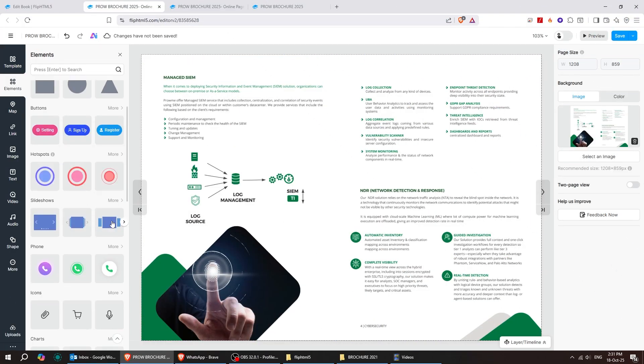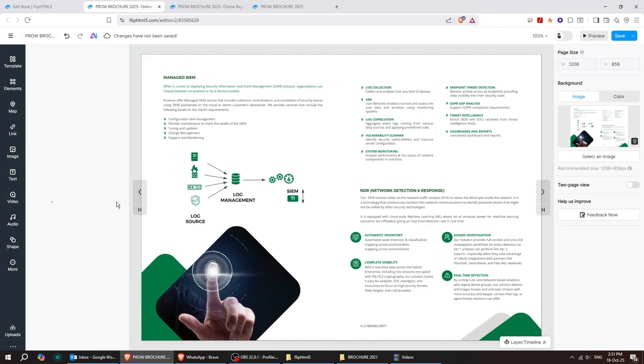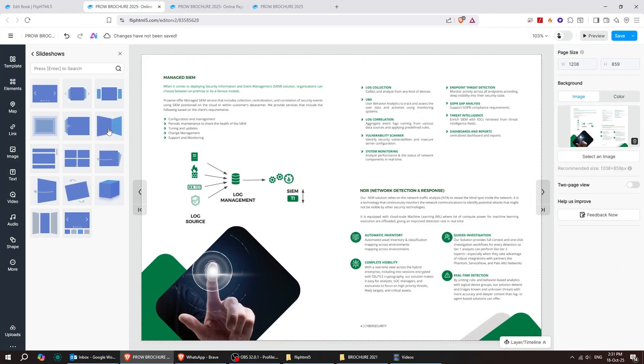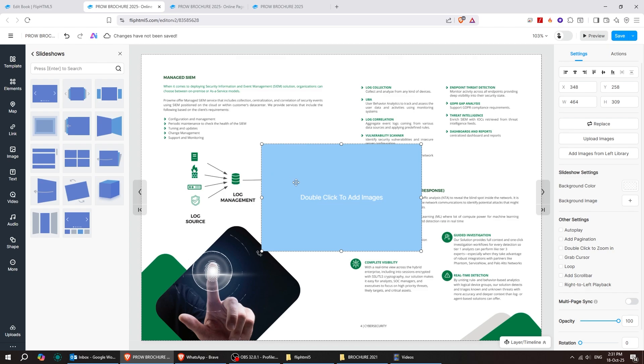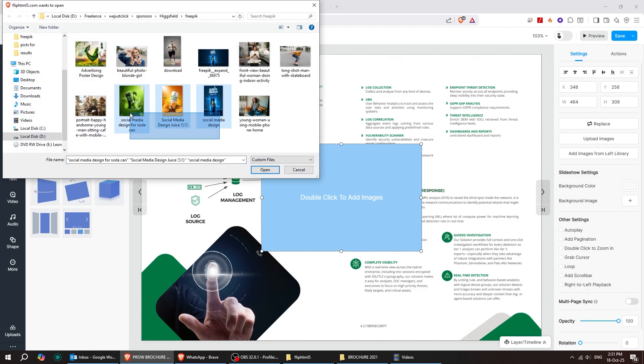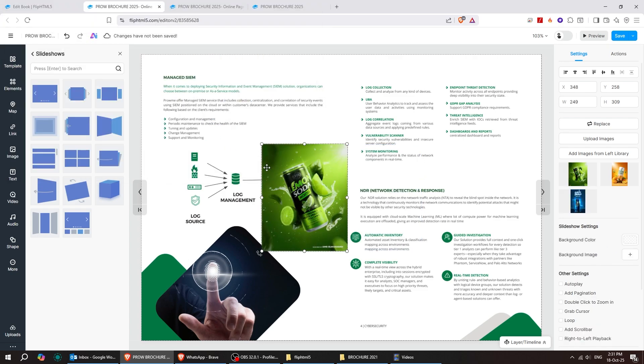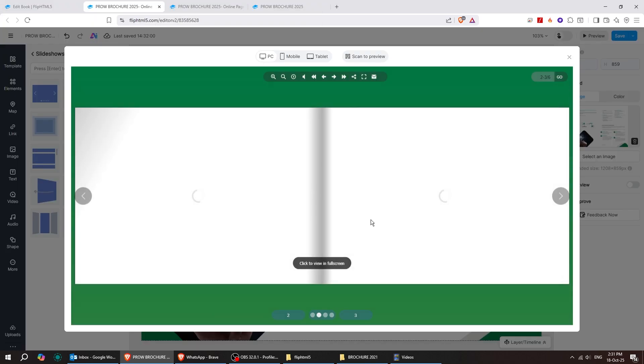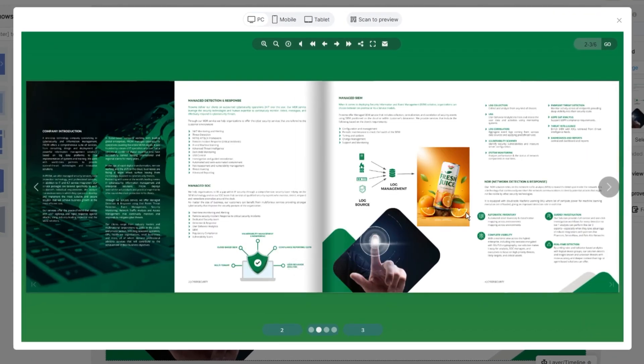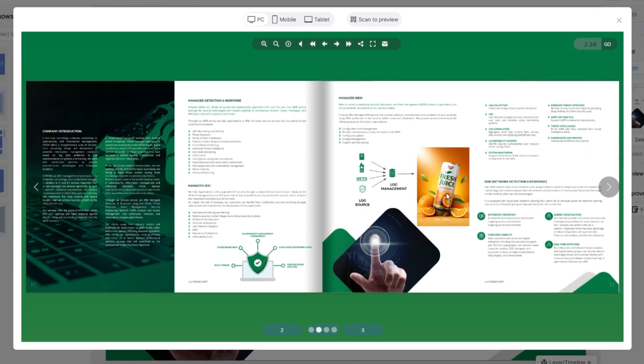Adding a slideshow is super easy. Just a few clicks, and you can place it anywhere in your PDF. Just choose your images, and they'll start loading. It usually takes just a few seconds. Just look at how smooth that flip is.